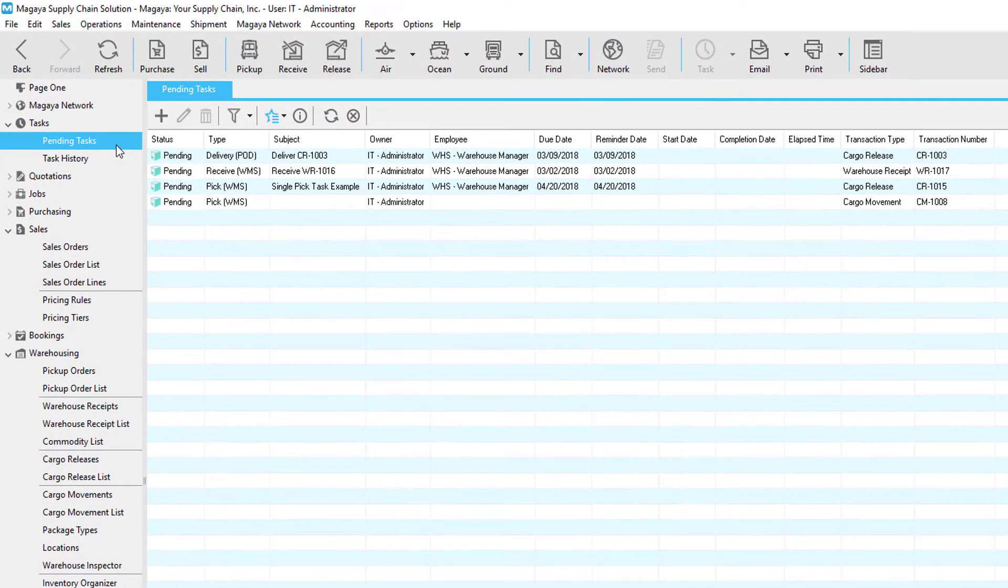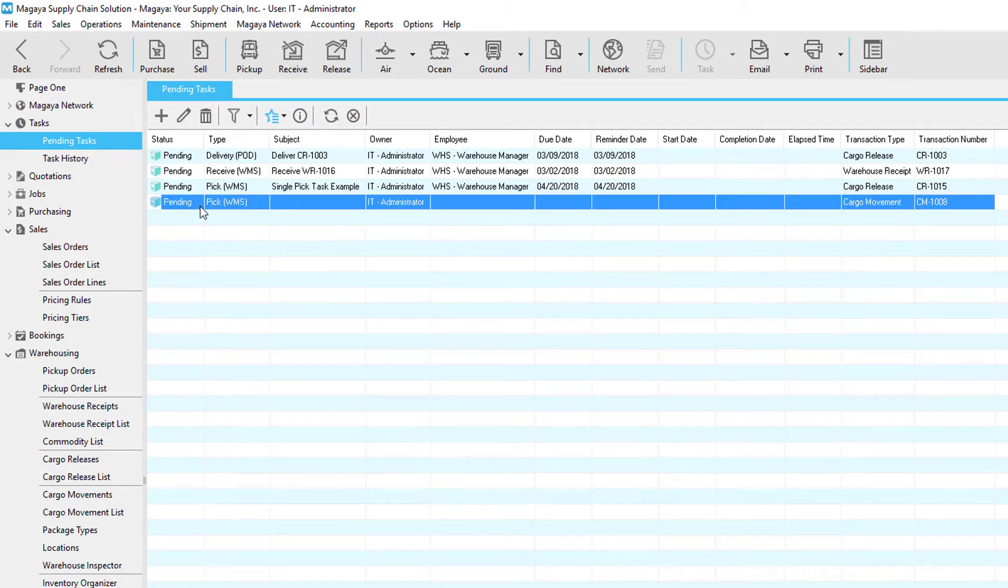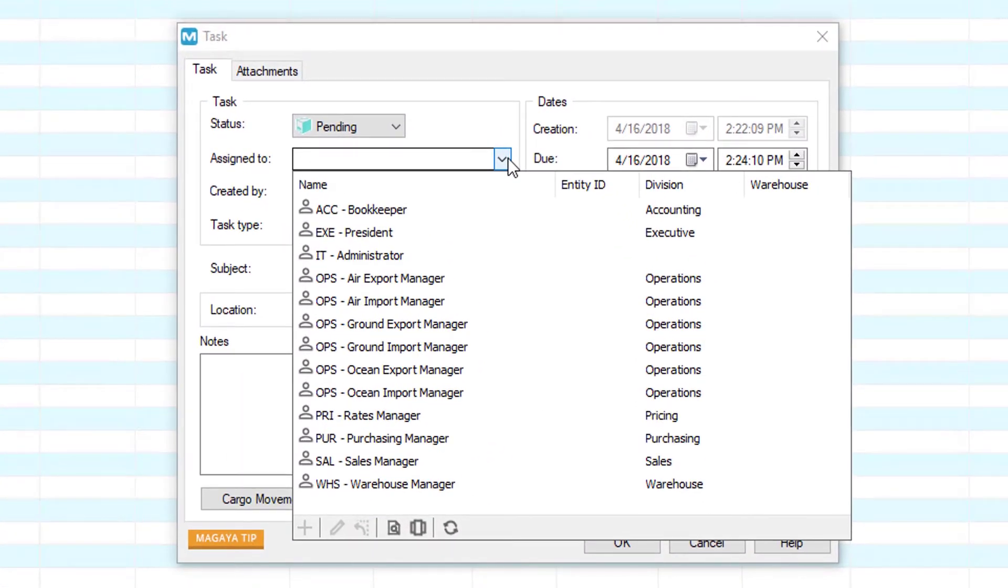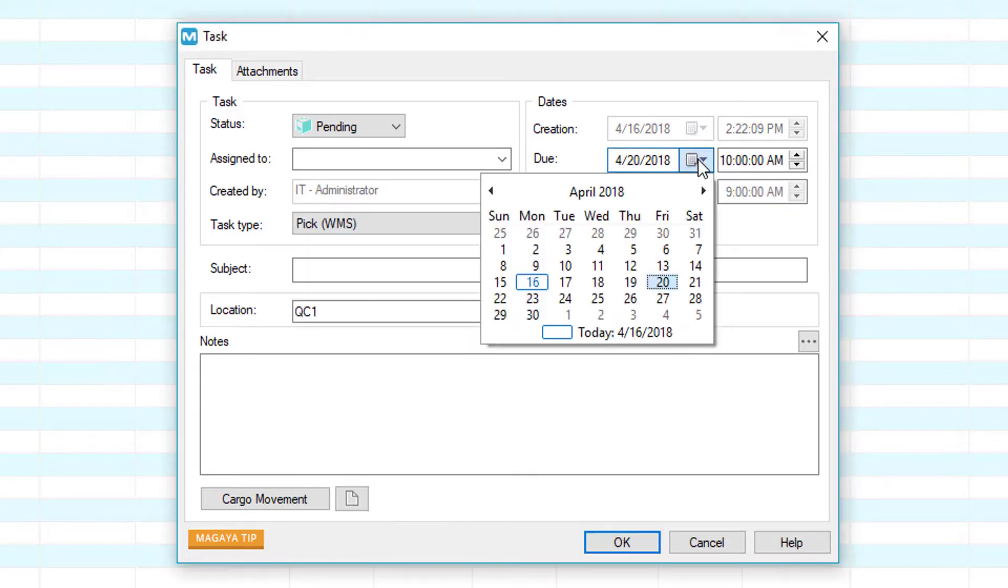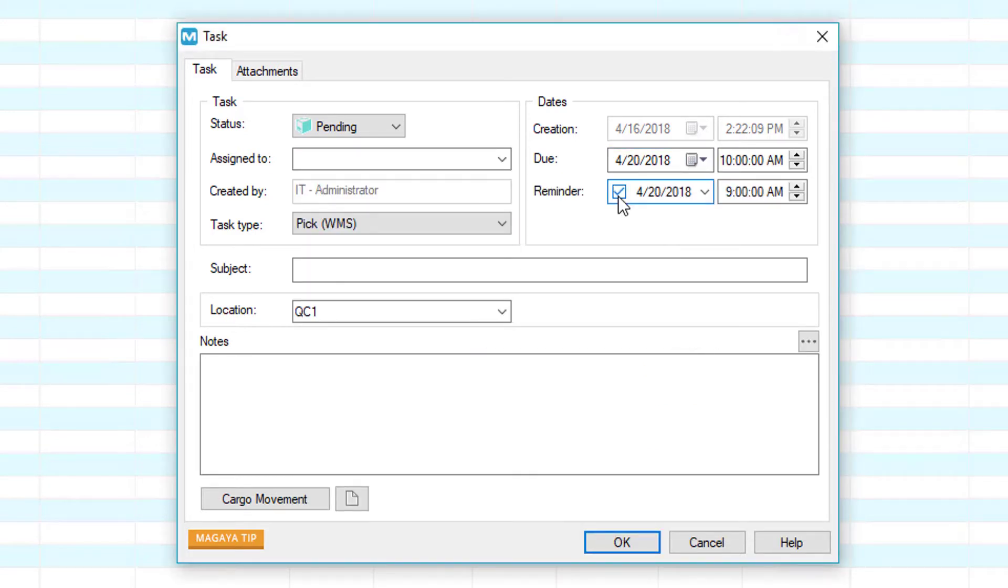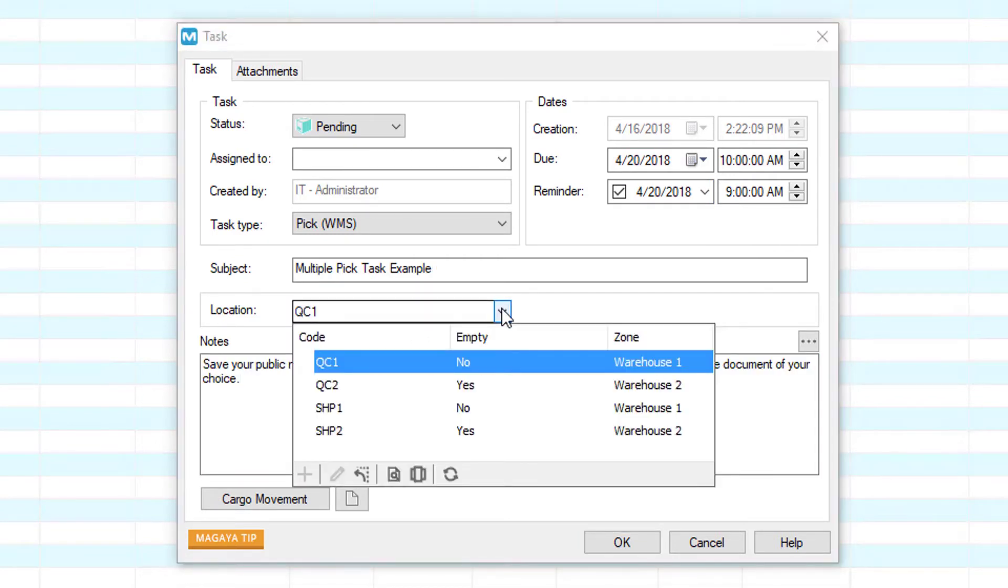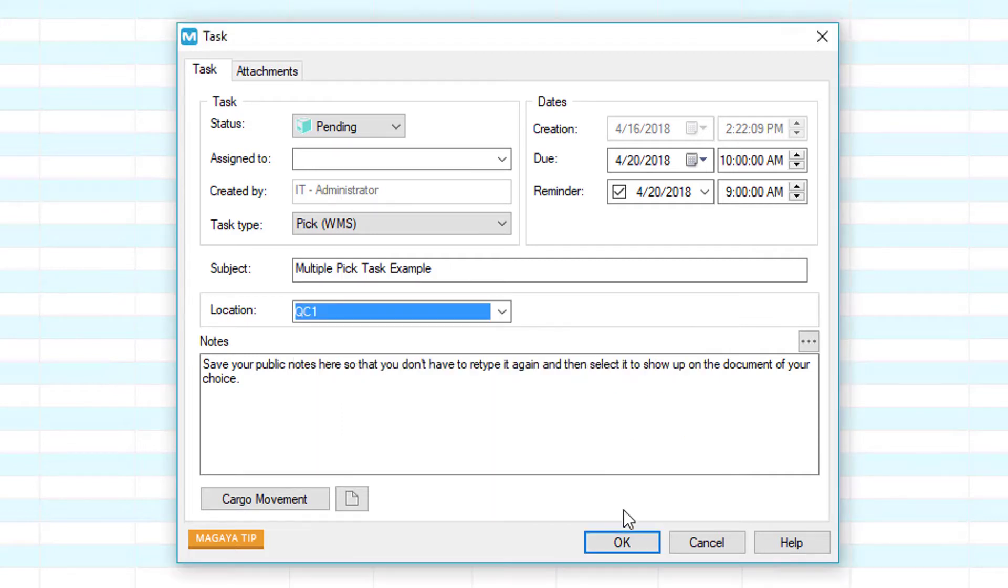In the pending tasks list we can modify the task by either double clicking on it or selecting the edit button. We can assign it to an employee or leave it blank for all WMS mobile devices to see and then set a due date and reminder. Here we enter a subject and notes. If we want to change the destination location we can do that here. Click the ok button to save.